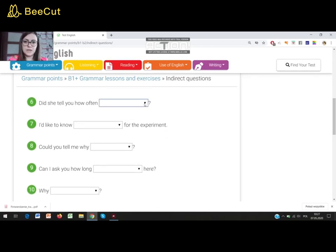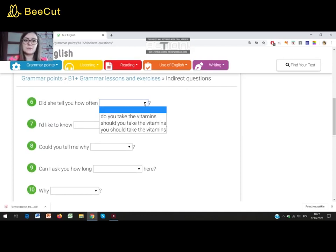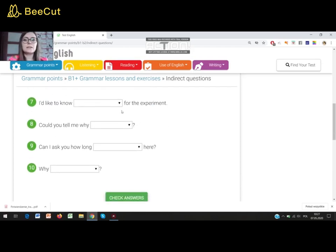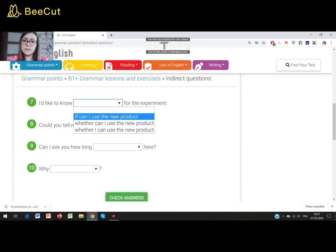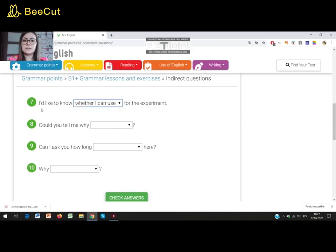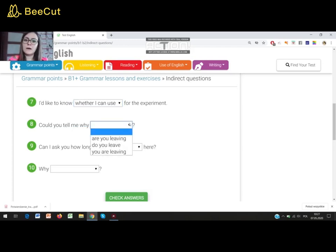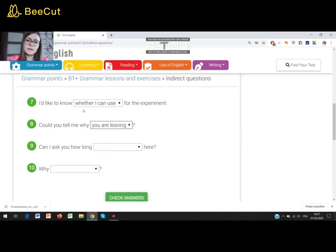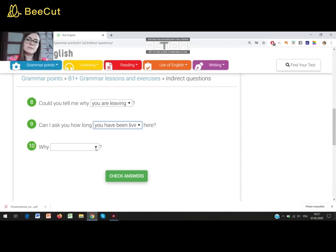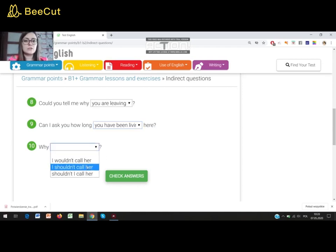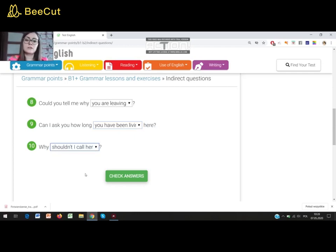'Did she tell you how often you should take the vitamins?' — question form at the beginning, so positive sentence follows. 'I'd like to know whether — or if, we can use them interchangeably — I can use the new product for the experiment.' 'I'd like to know' is another type of indirect question. 'Could you tell me why you are leaving?' — a question at the beginning and the positive sentence at the end. 'Can I ask you how long you have been living here?' — indirect question. And the last one starts with just 'why': 'Why shouldn't I call her?' — a direct question. Let's check our answers. Everything is correct.